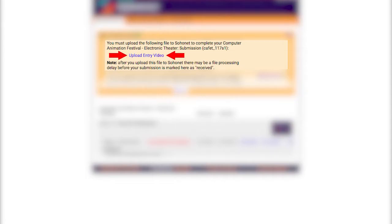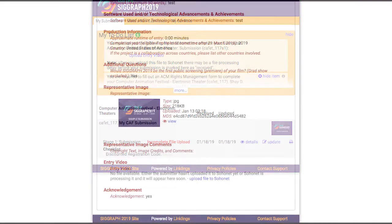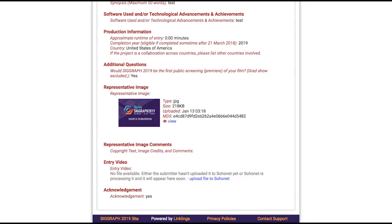I can click on the link there to upload my video, or if I click on the details link next to my submission and scroll down to the entry video section at the bottom of the page, I can use that link too.